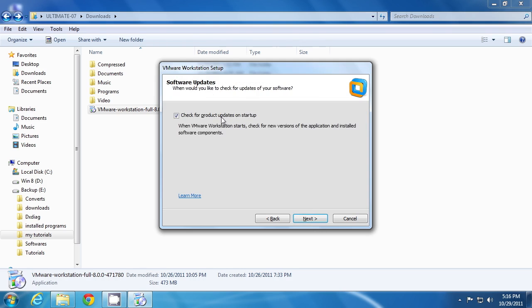This is the auto-update feature. If you do not want this, then click to uncheck it. Click next.